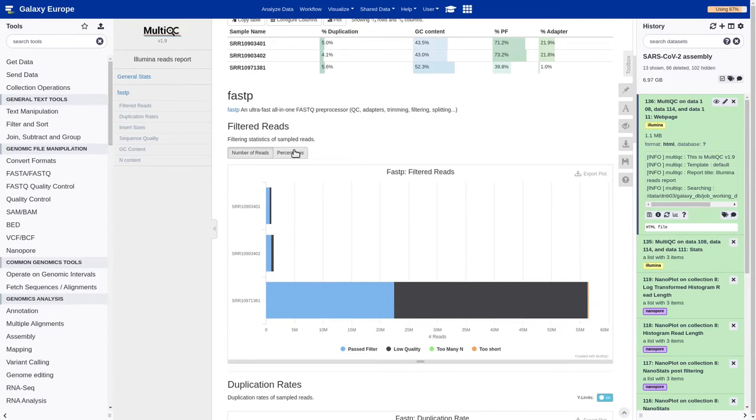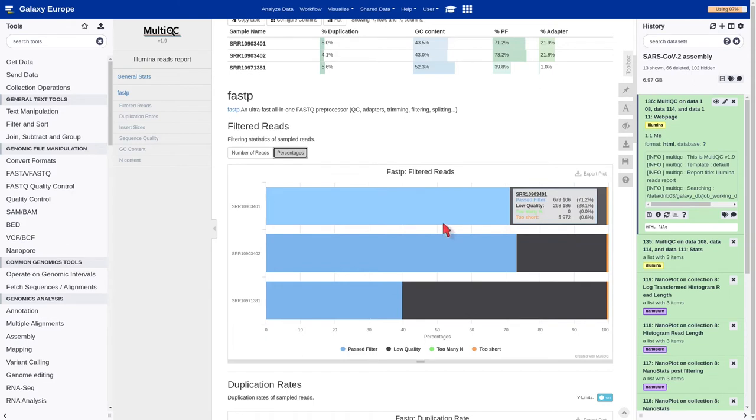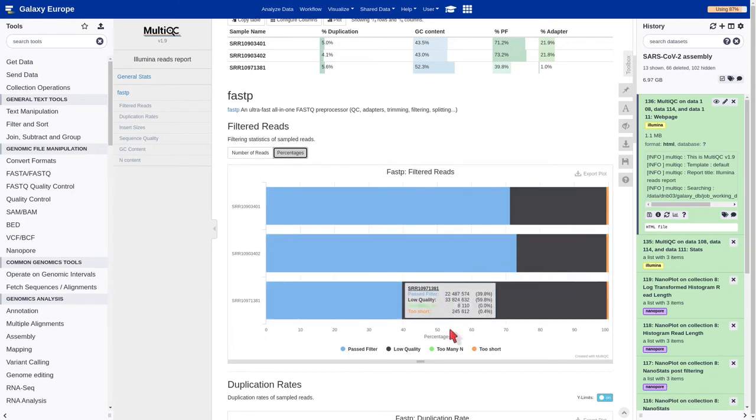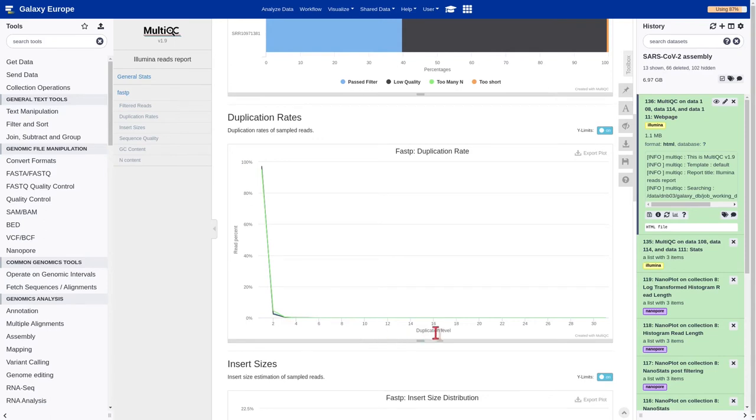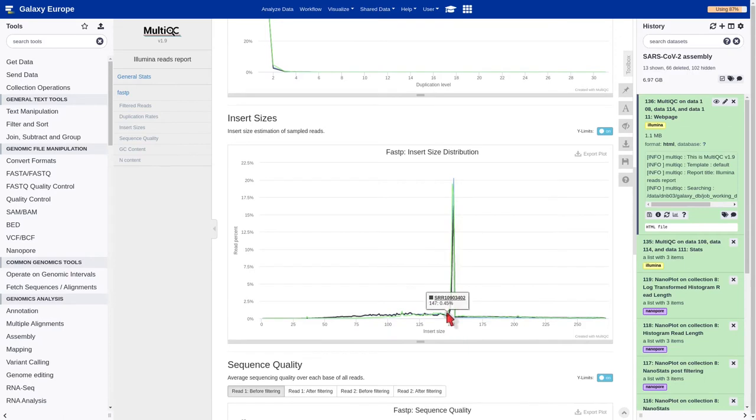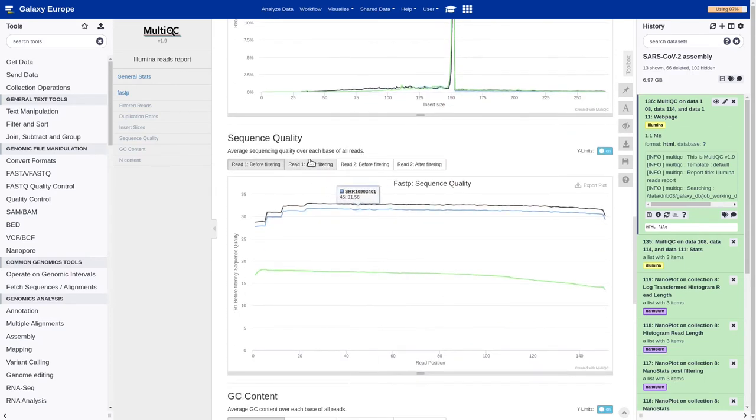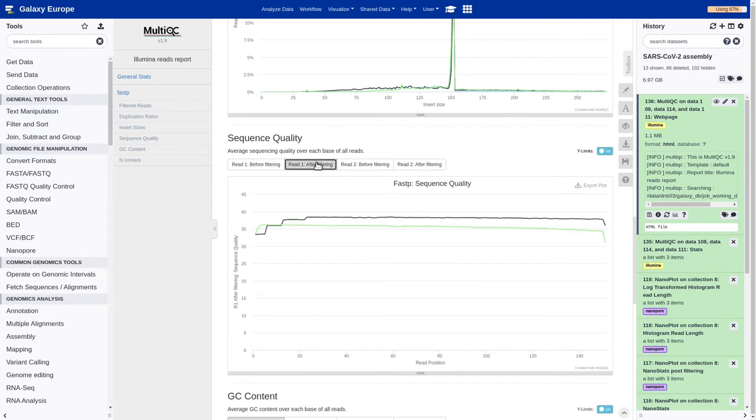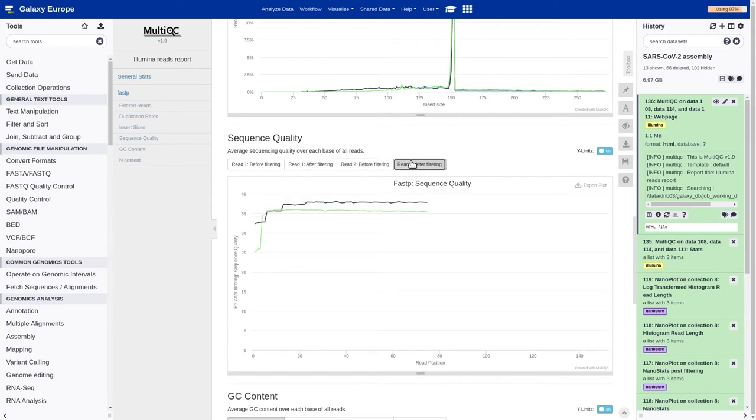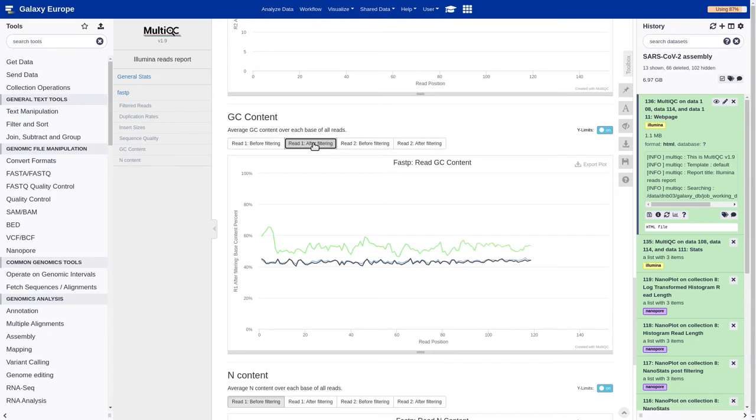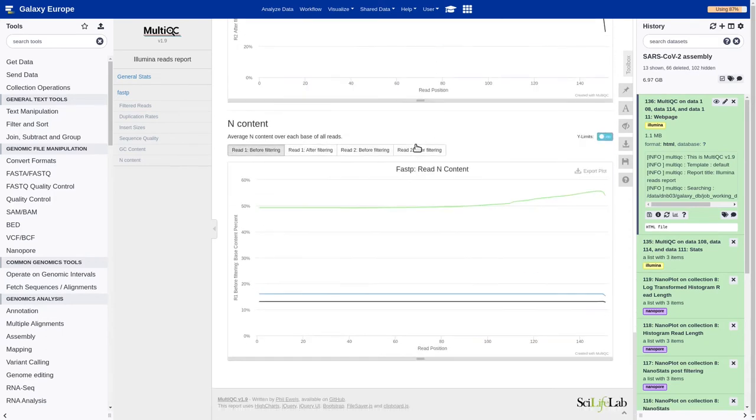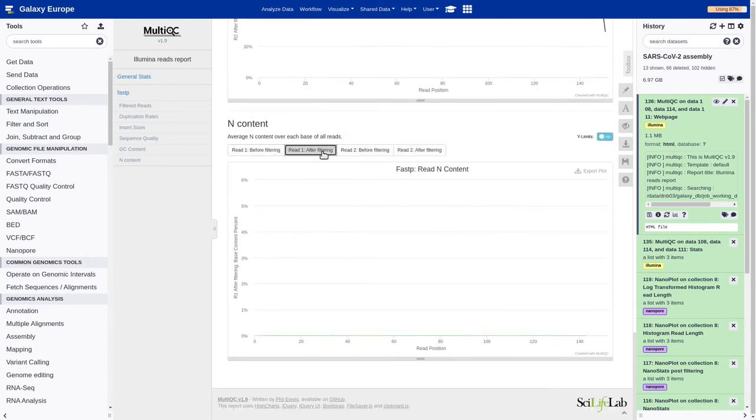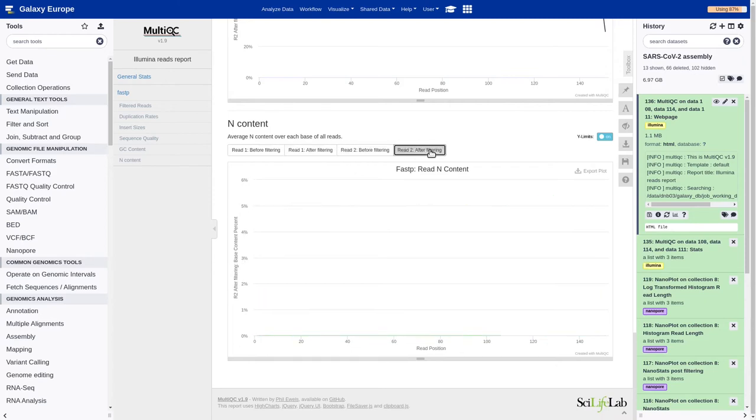Now we can analyze the results of the quality assessment by using the MultiQC tool. For example, we can see the percentage of reads which has passed the filter. Also, how much are considered low quality. It also provides information about the duplication rate. The insert size, which is around 150 base pairs. Sequence quality before and after filtering. The warning GC content. We can see clear differences after processing the reads. And we can also have some information about the unknown bases.